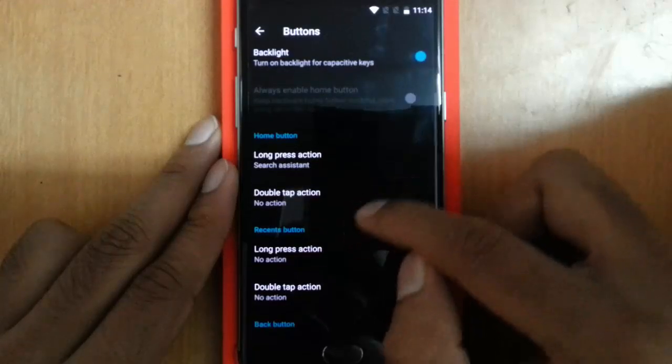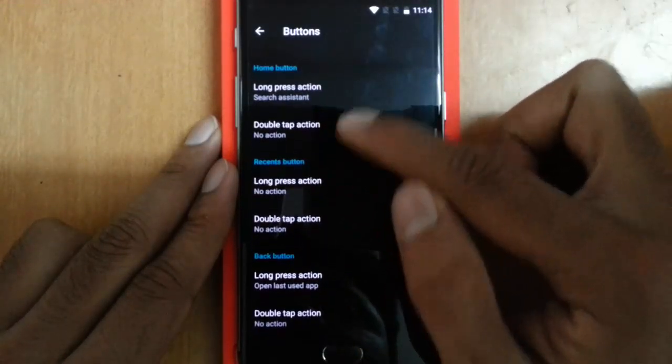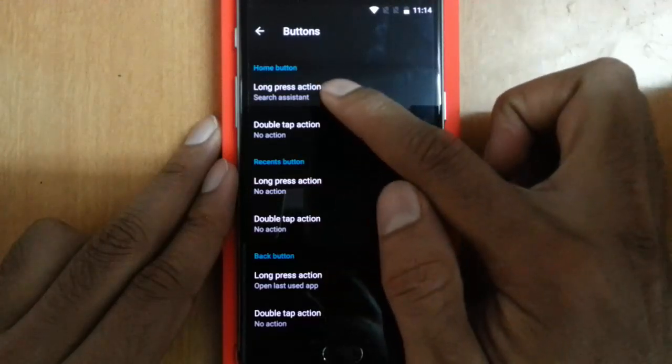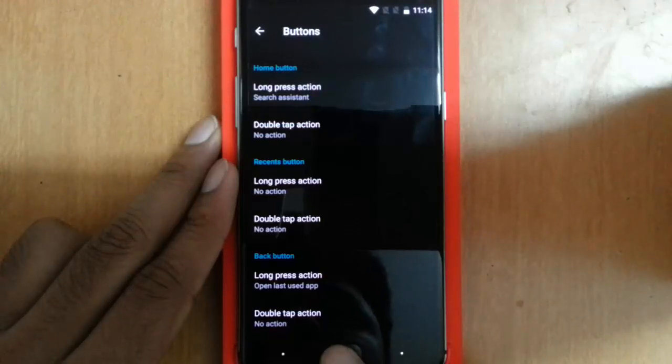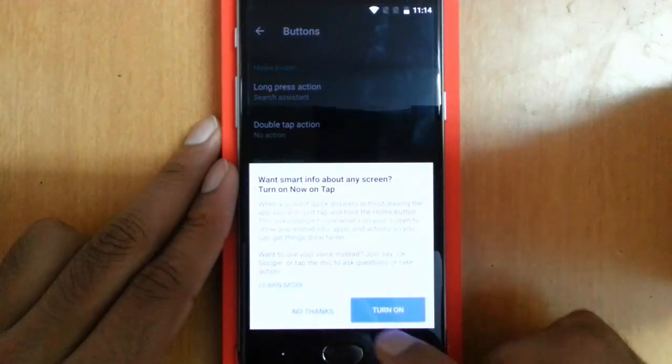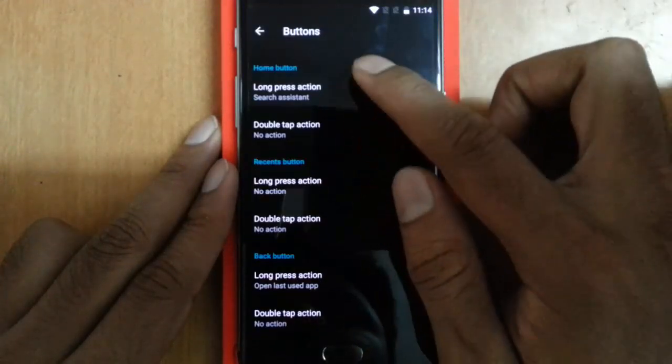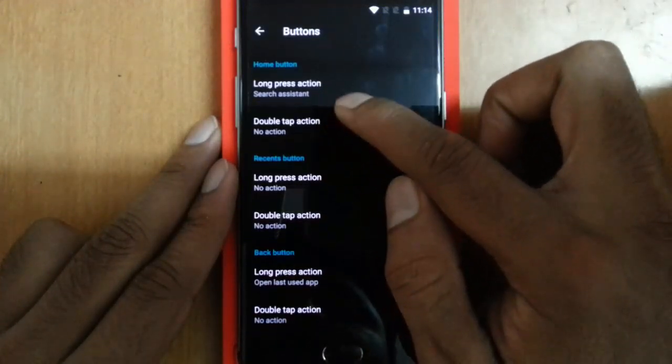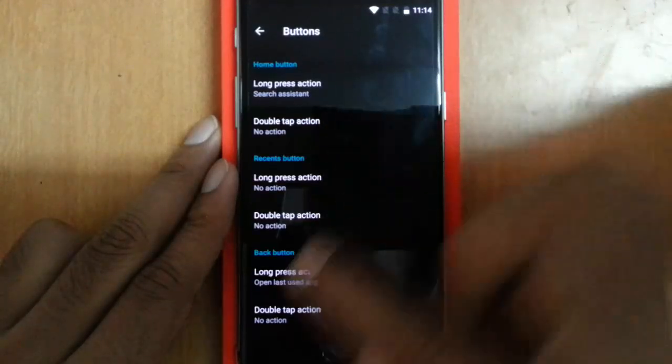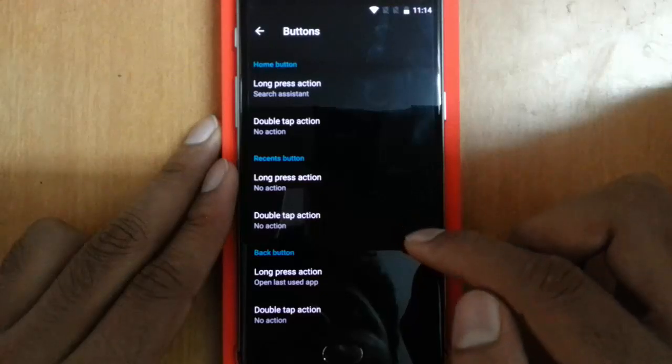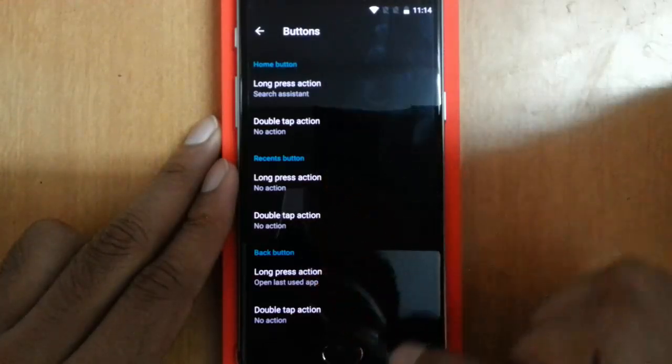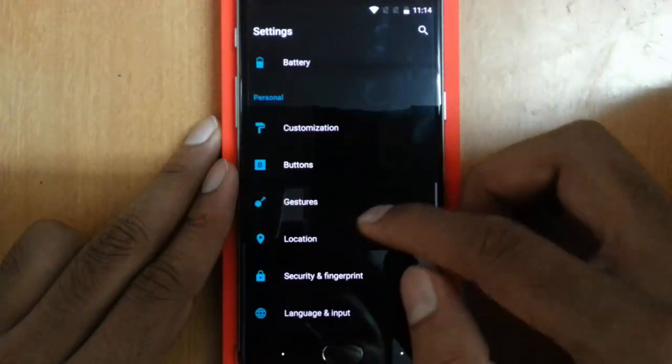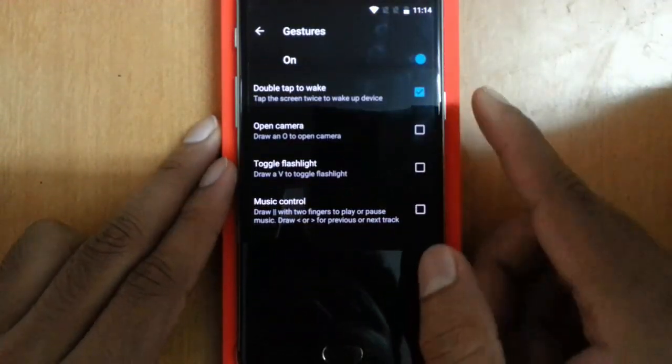I can customize each and every capacitive touchscreen button, like home button long press action. If I long press the button, the search assistant will come. If I want to double-tap option, I can do that. So I can customize the actions of all these three capacitive buttons: home button, recent button, and back button. Next one is Gestures.